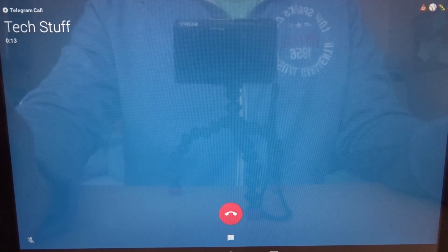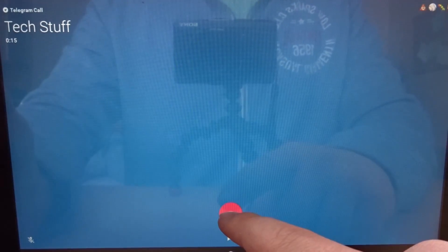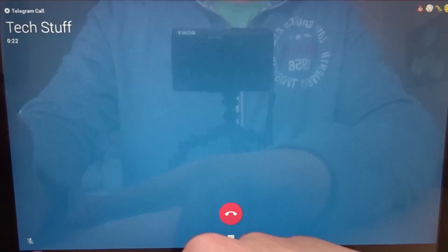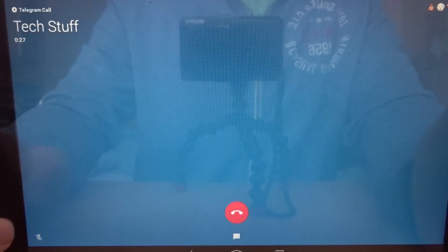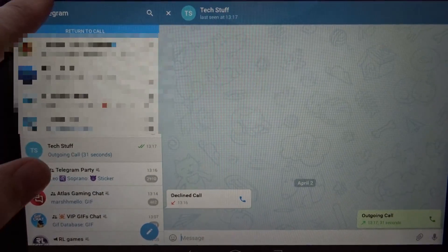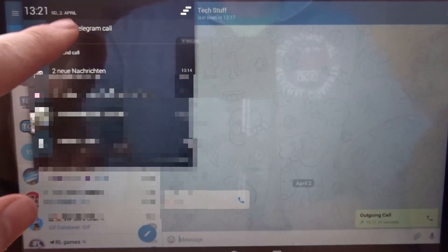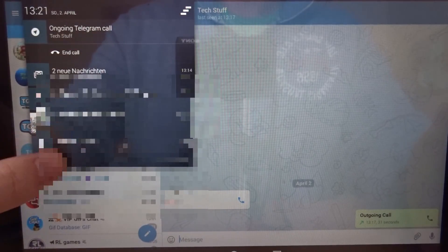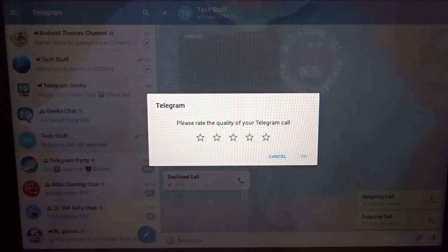The other person accepted the call. I could decline it again or just mute myself so the other person wouldn't hear me. I can also go back to the text chat and the call would still be active — I can swipe down and see the call banner, then go back to it or just end the call from there.